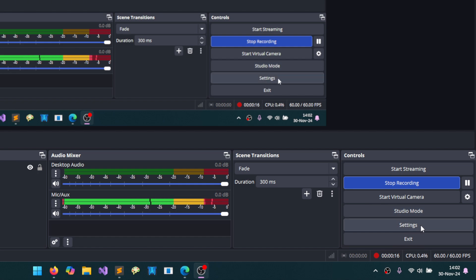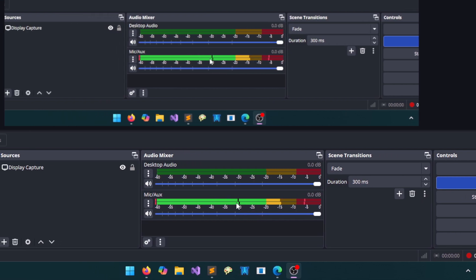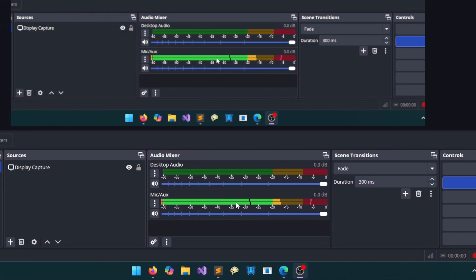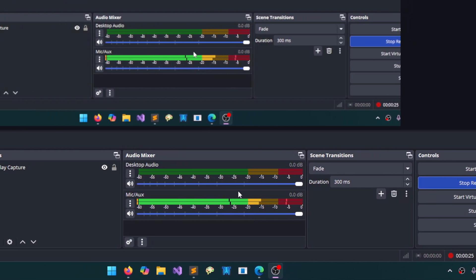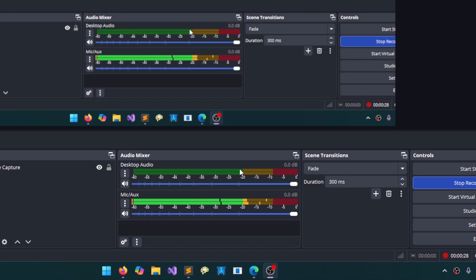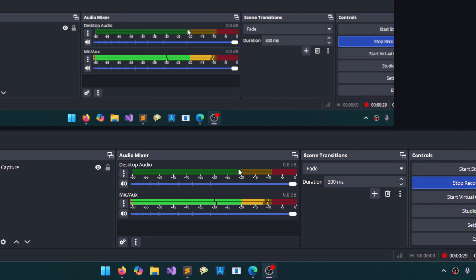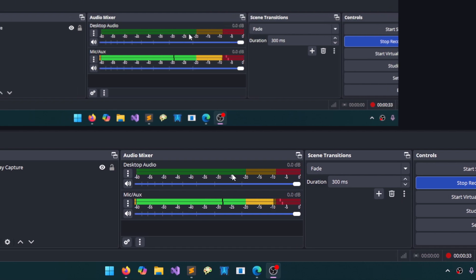Before going into the settings, I will tell you very briefly here. Here we can adjust the sound. Currently, we are adjusting our microphone at the bottom and the desktop sound at the top. So, for example, when I open a video from YouTube, it provides its sound. We have two different sound sources.